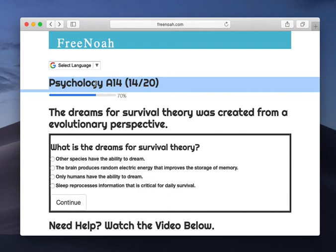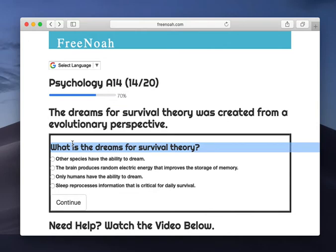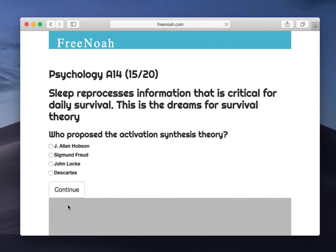I love evolution. So psychology assessment 14, question 14: What is the dreams for survival theory?